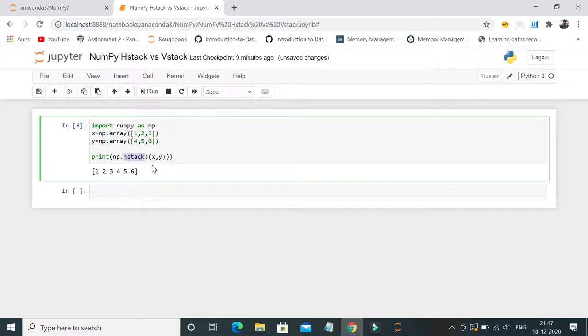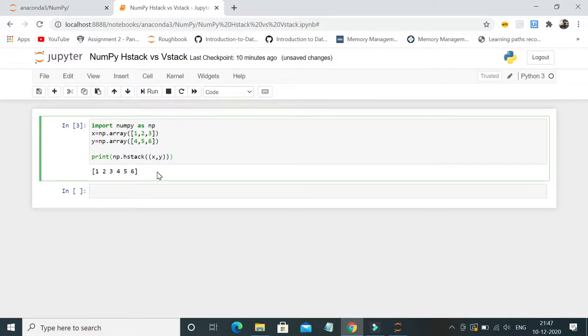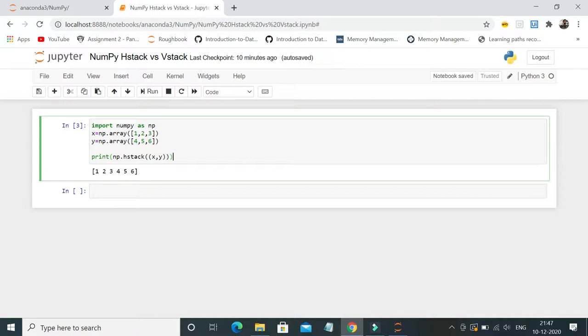But the reason why I'm making this specific video is a lot of people do not know there's a method called hstack and vstack. They end up spending a lot of time appending both numpy arrays. This is a simple example of how hstack works. Similarly, let's see how vstack works.